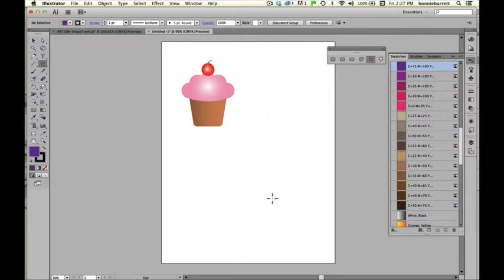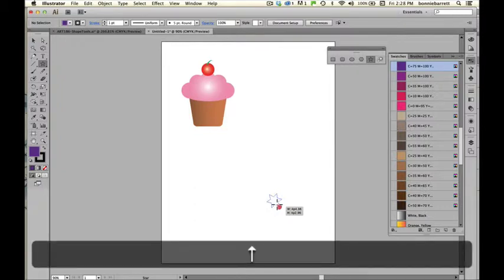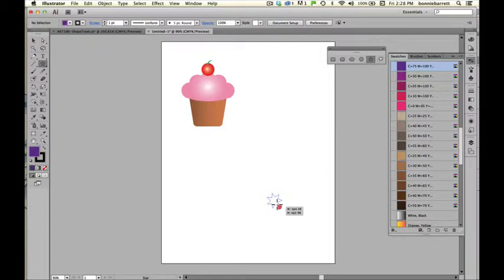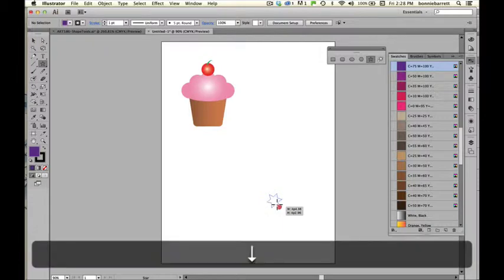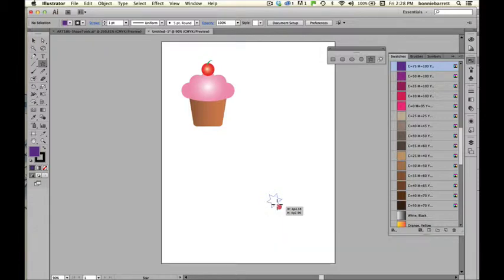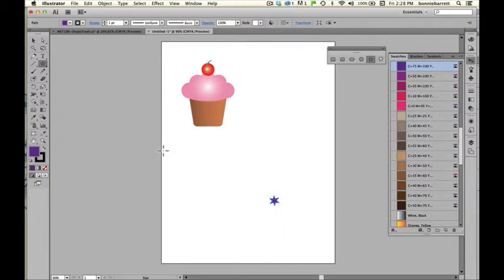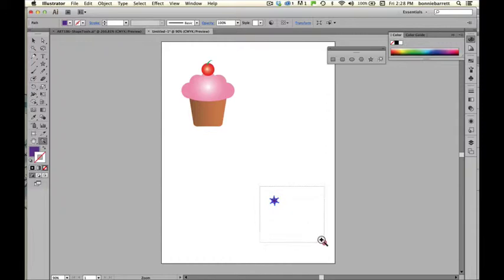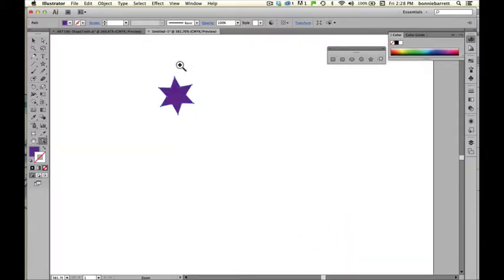We'll do it down in the corner here. While I'm drawing this star with my mouse button still down I'm going to push my up arrow key and every time I do that it's going to add a point to my star and every time I push the down arrow key it'll take one away. I just want six points, so I'm going to make that a little star there and I do not want a black outline on it.